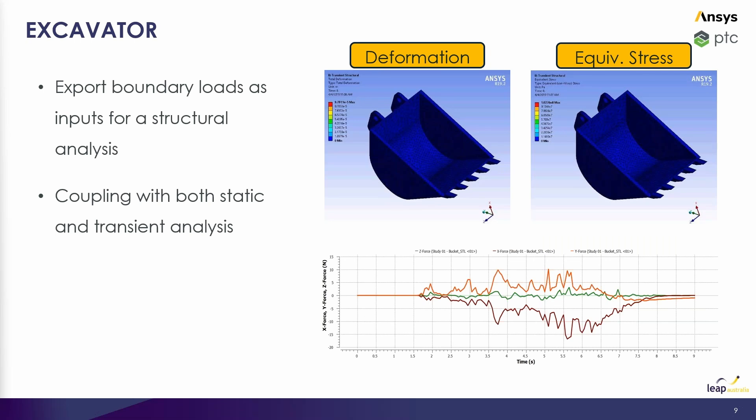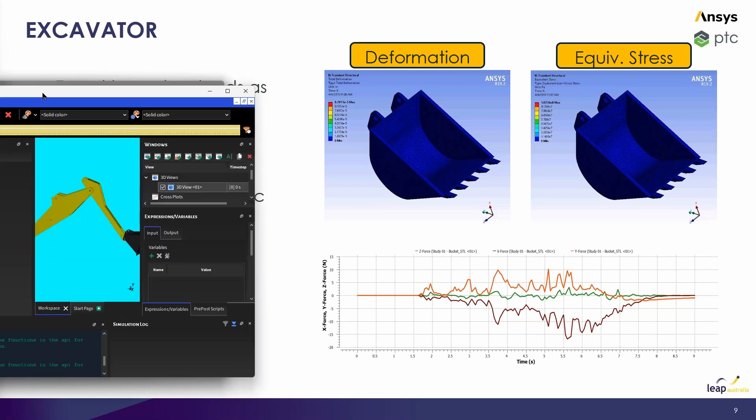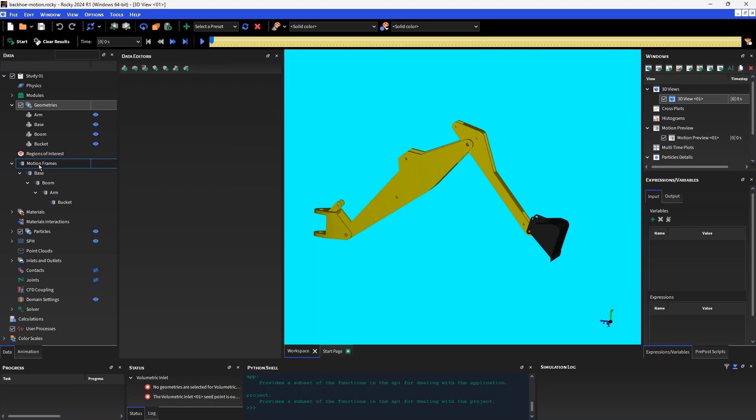In Rocky, the motion of any object or geometry is handled by attaching a frame of reference to it. If we take the excavator as an example, I'll just bring this over to the screen here. As I mentioned, the way that we can control geometries or movement of geometries is by attaching a reference frame to it, and we call these reference frames in Rocky as motion frames.